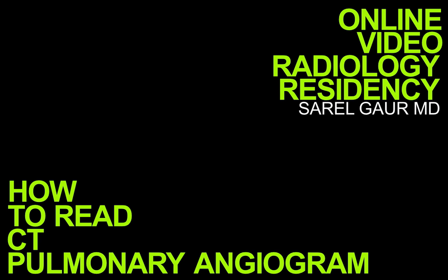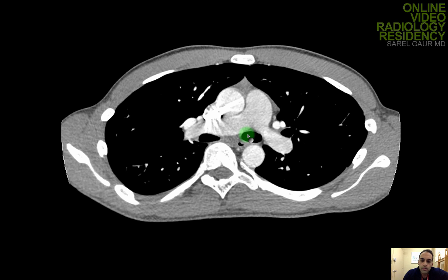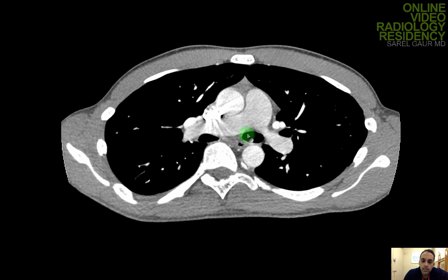Let's go through a positive case so we can know what an acute pulmonary embolism looks like on CT. This is a patient that is recently post-op, a younger patient, that came into the ER complaining of shortness of breath. The CT pulmonary angiogram was requested and performed.